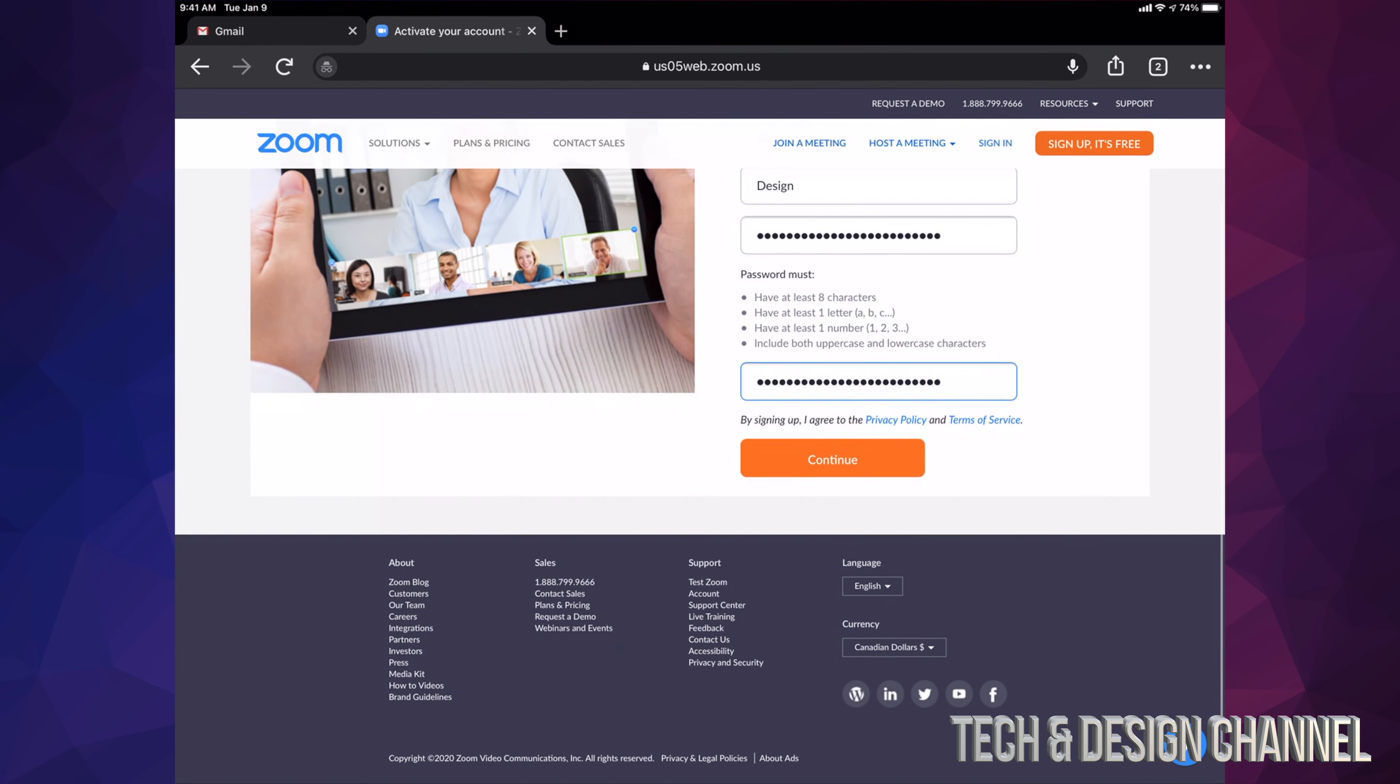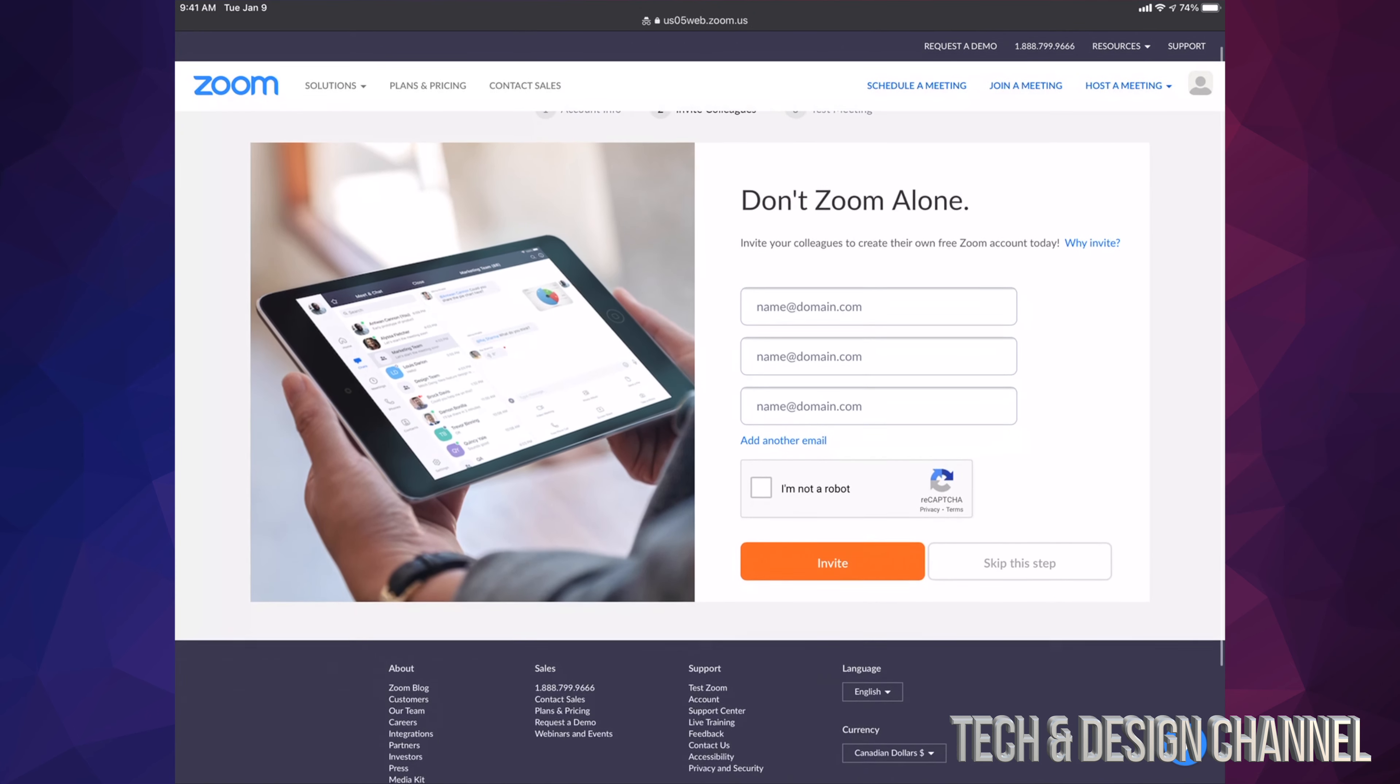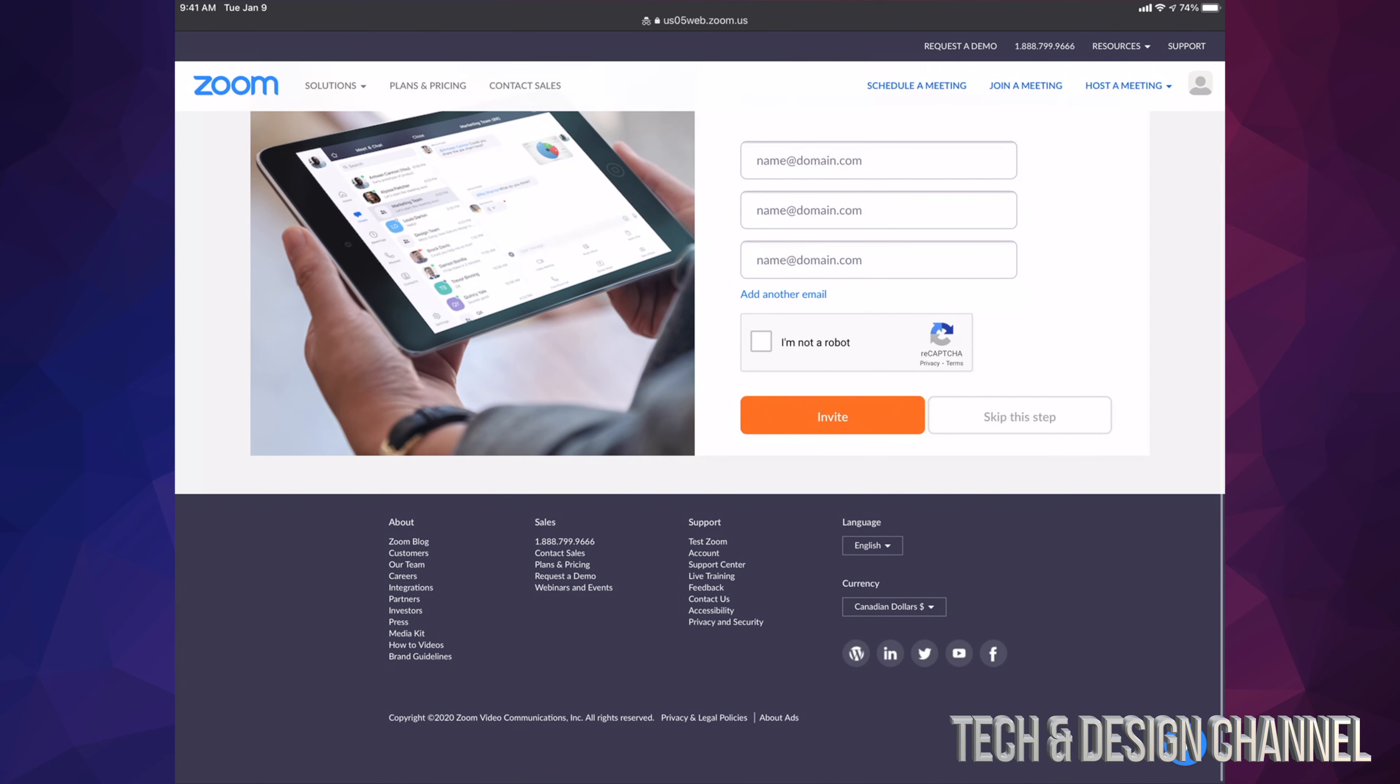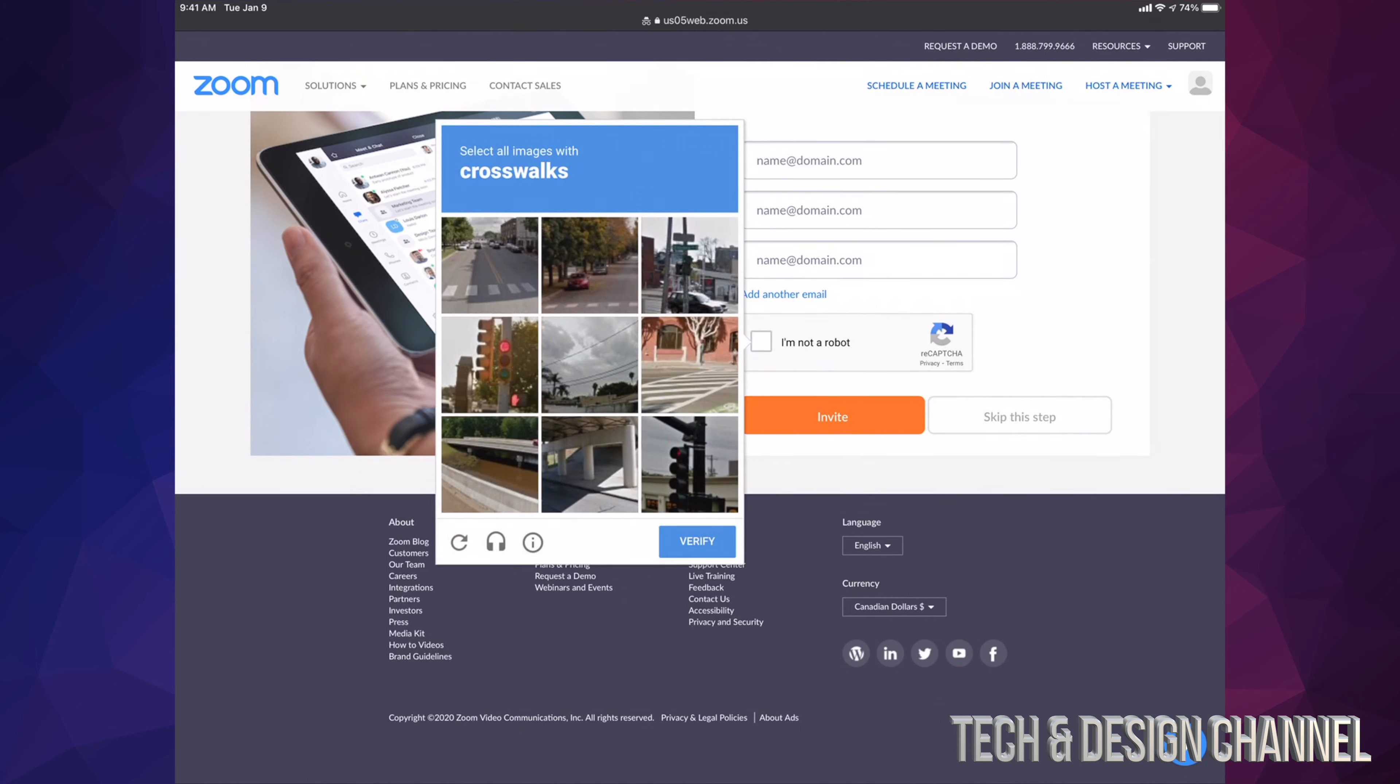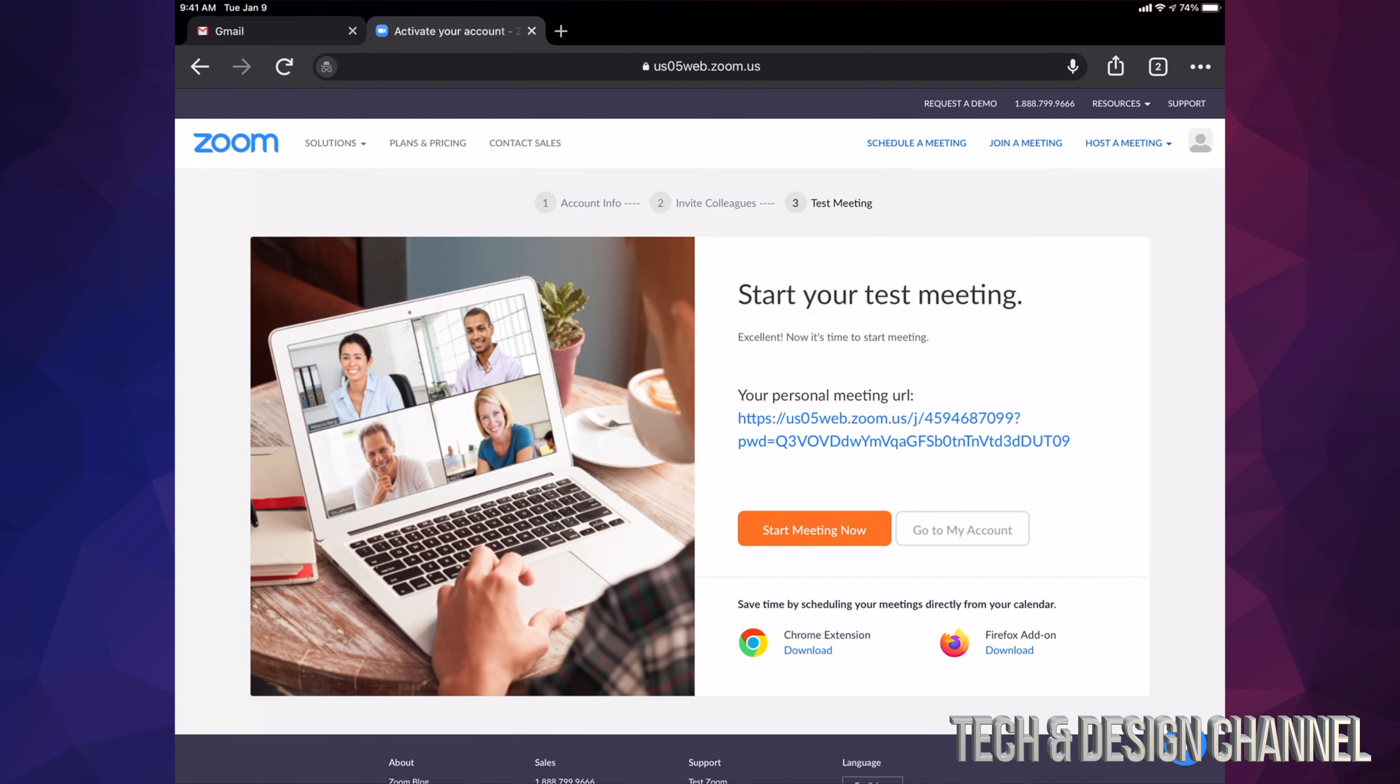At this point, yes, we could just invite random people or people that you know already, but we're not going to do that. We're just going to go ahead and skip this step. I just have to confirm I'm not a robot, so I'm going to tap right there and then crosswalk. I'm just going to select my crosswalk. Obviously, this will be different for you guys. Once I do that, I'm just going to go ahead and skip this because I don't want to invite anybody at this point in time.